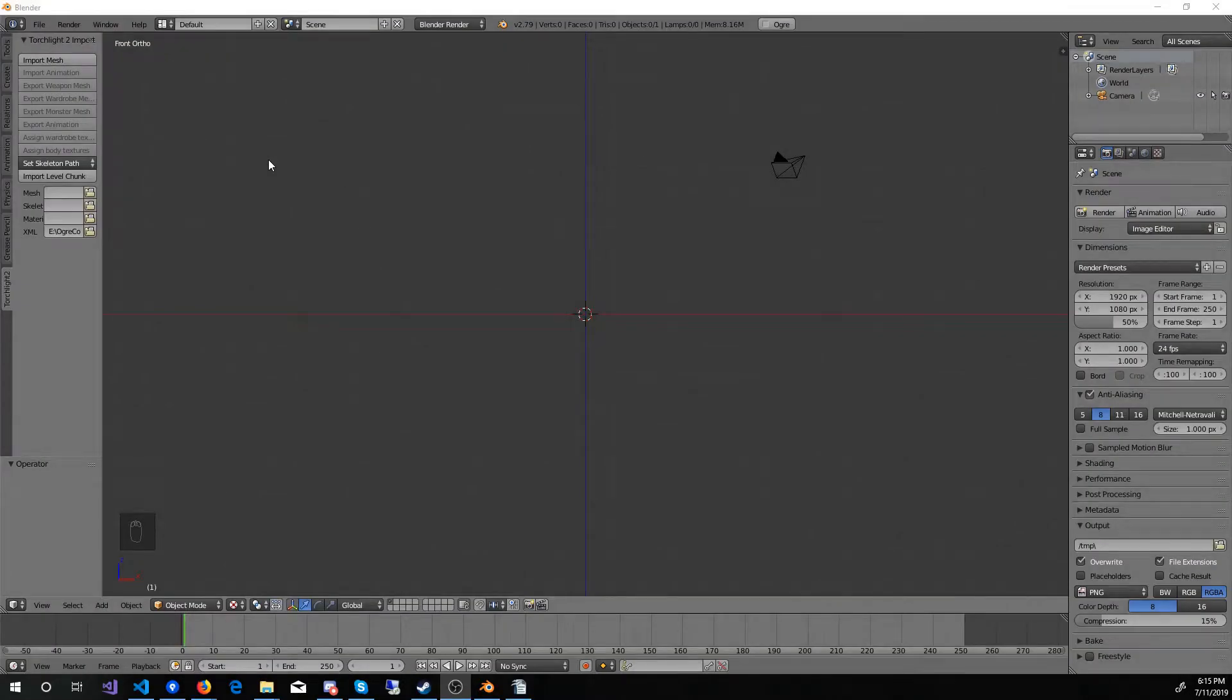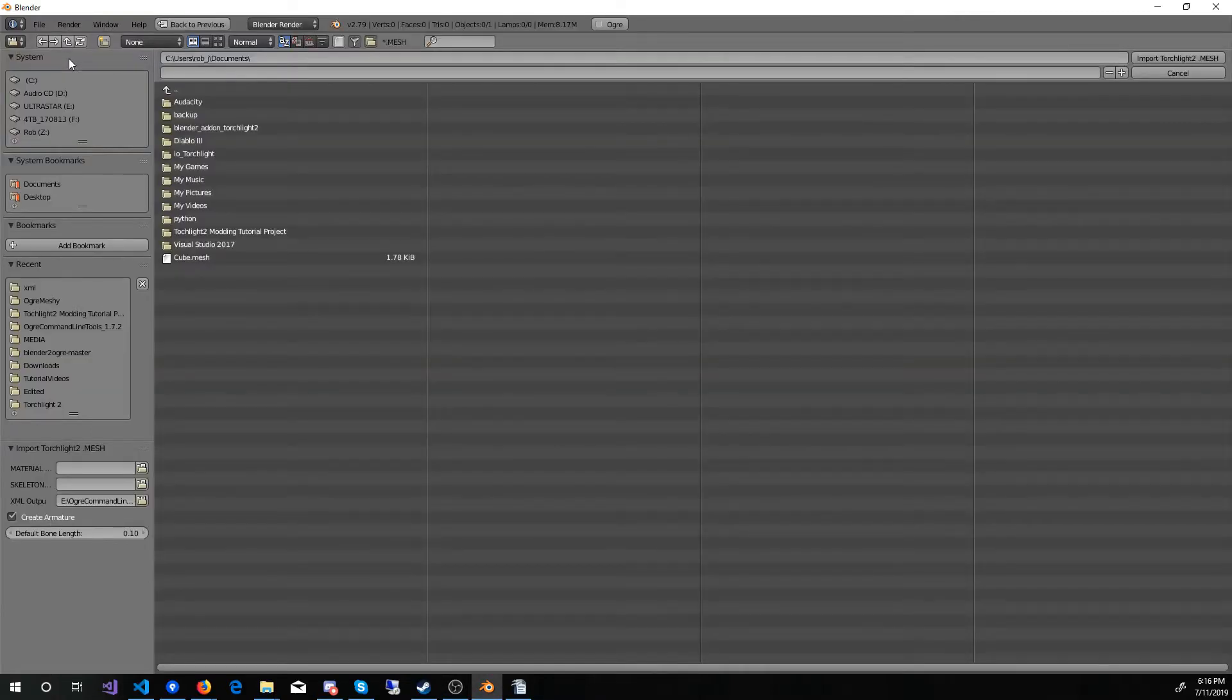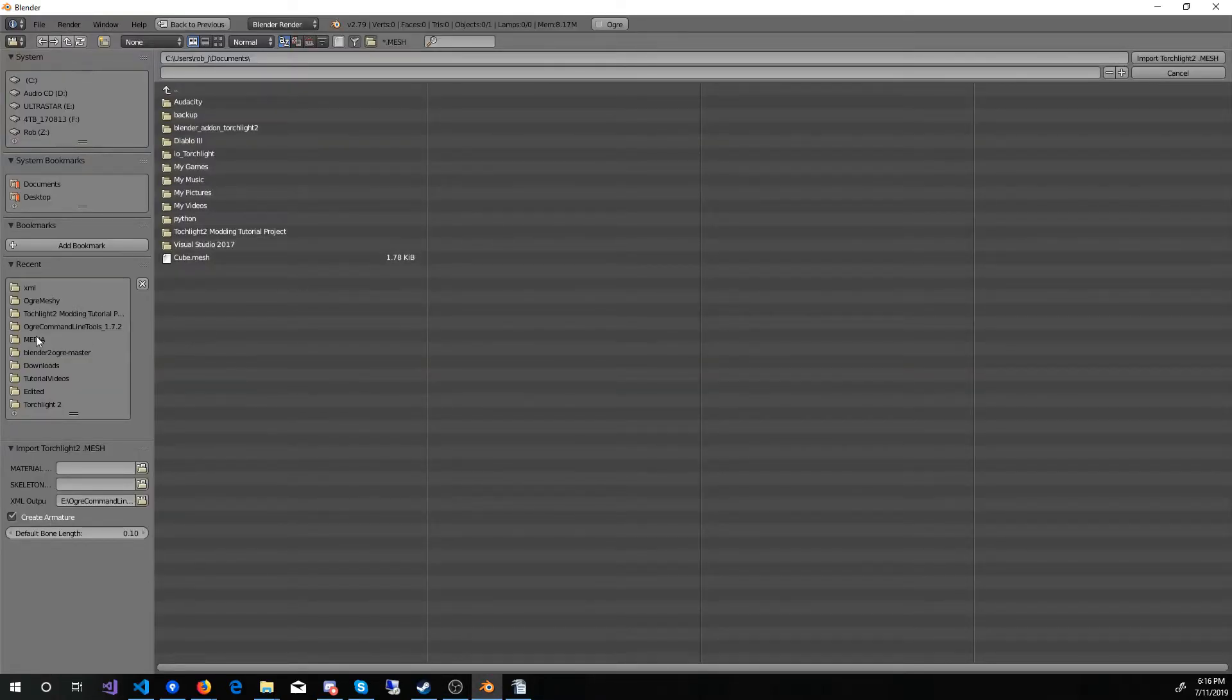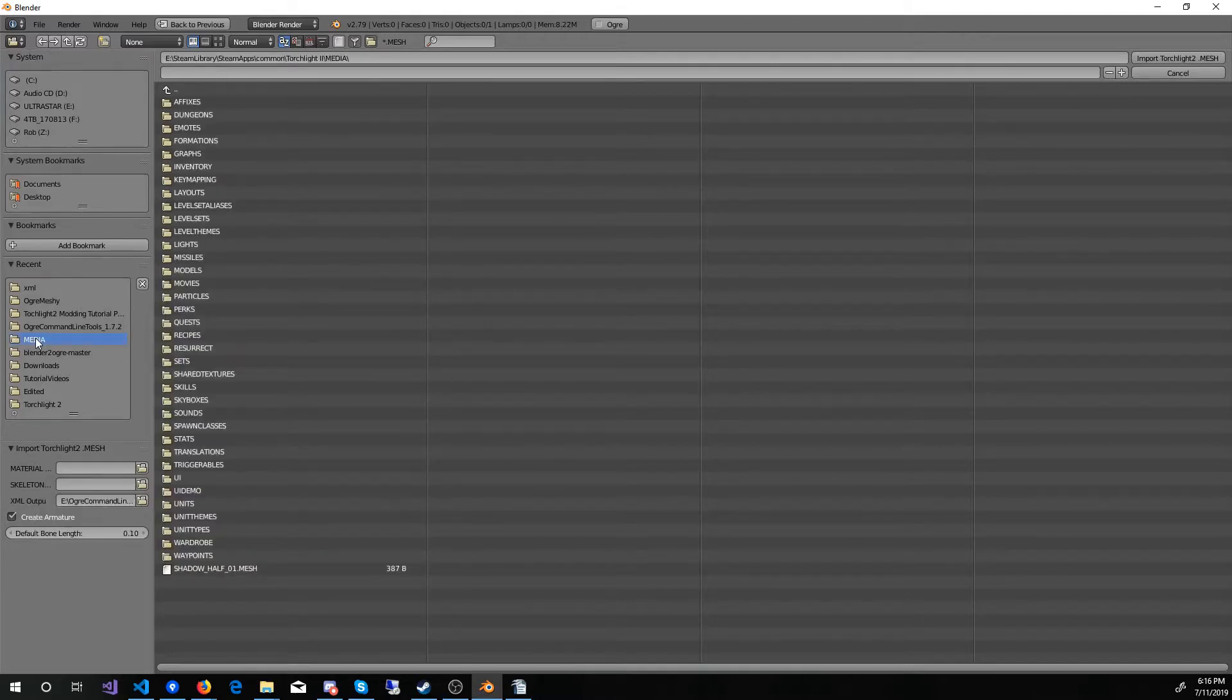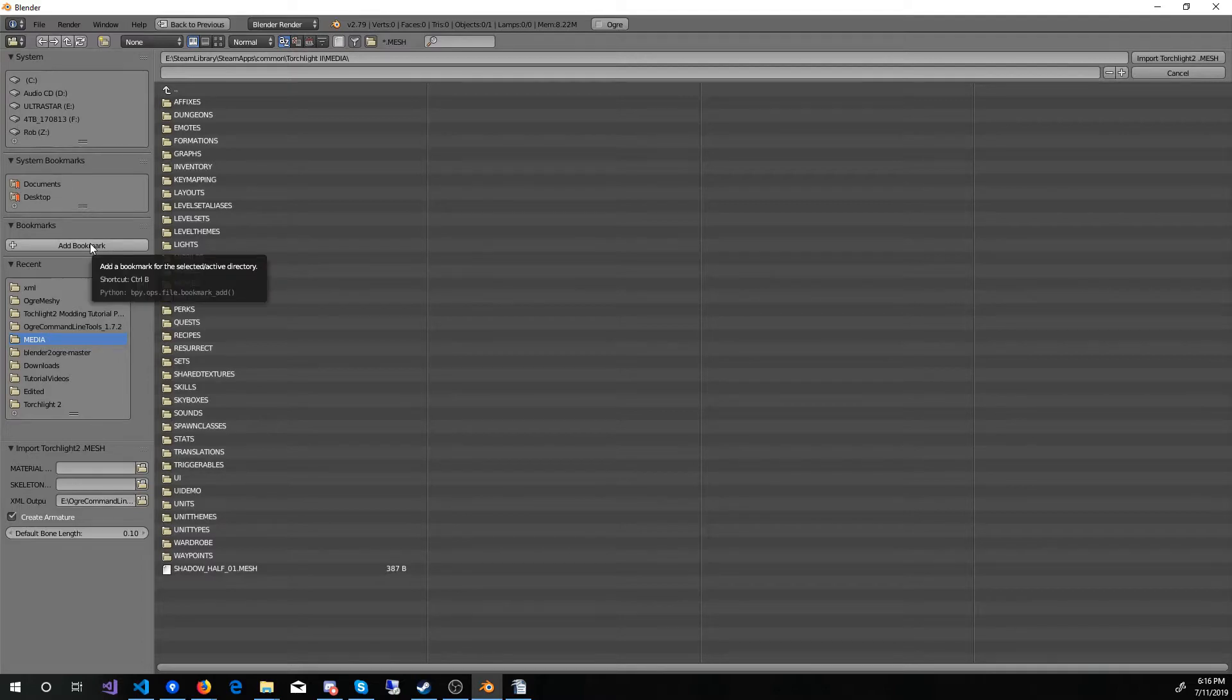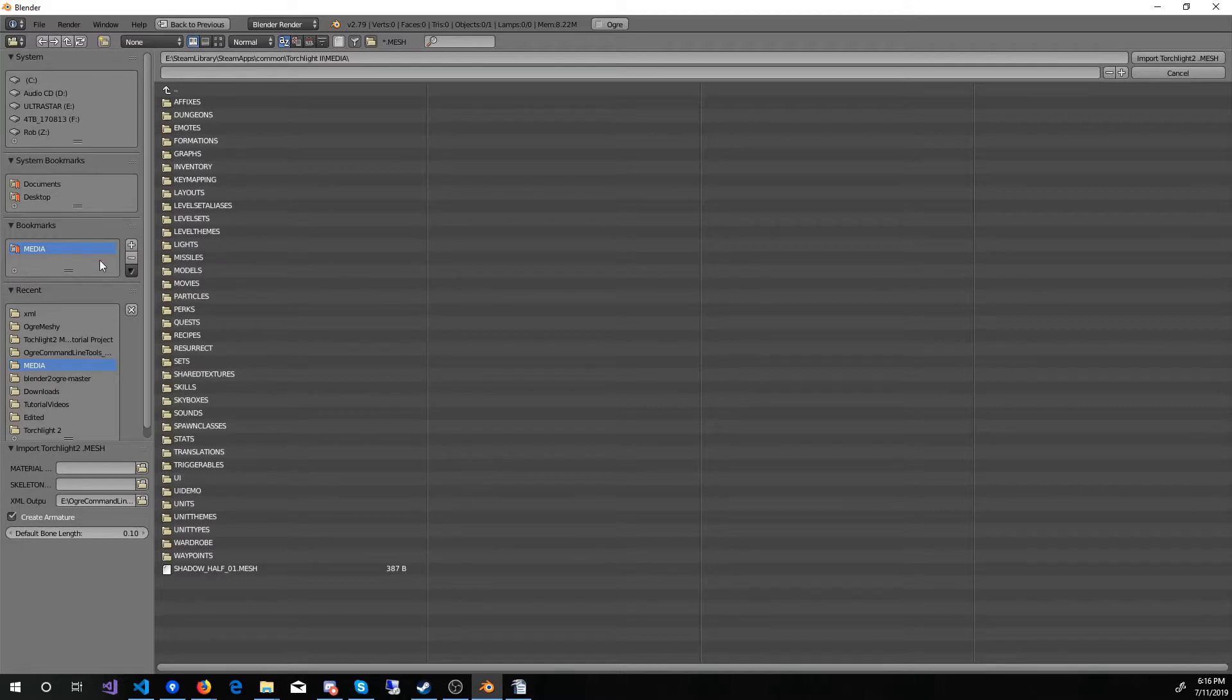Now we are ready to start doing some importing. To begin, we will click the Import Mesh button. Another handy time saver, is that once you have selected your Torchlight 2 media folder, is to add it to your Bookmarks on the left. This way, you can always quickly get back to the Media folder without having to drill down to it.